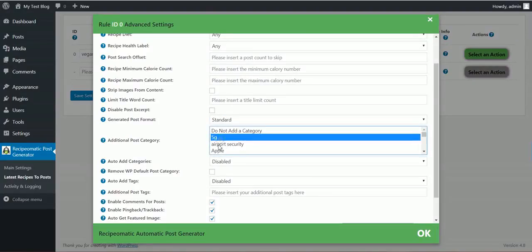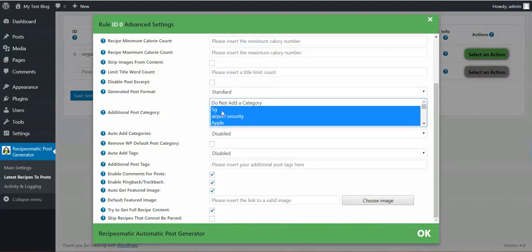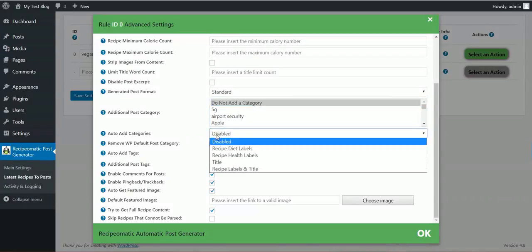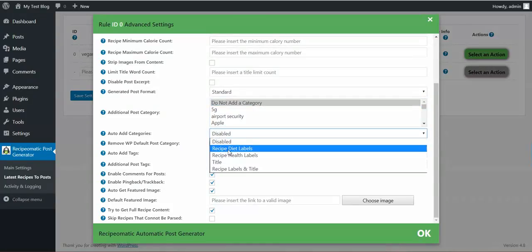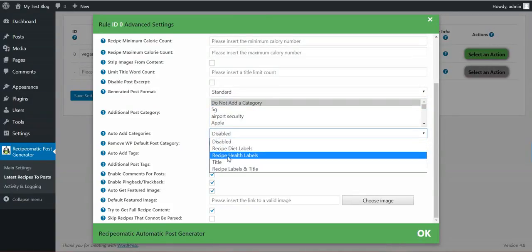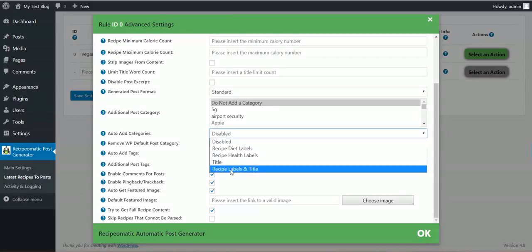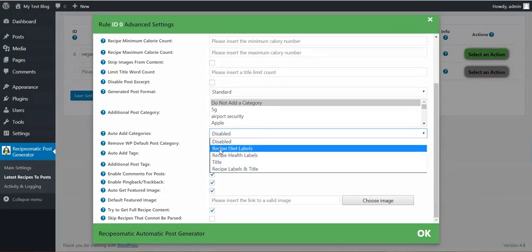Additional post categories. You can select multiple. Auto add categories from diet labels, from health labels, from title, or from all labels and from title.